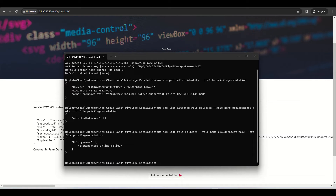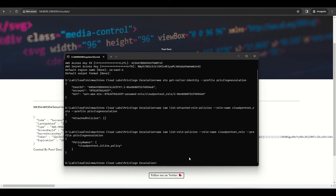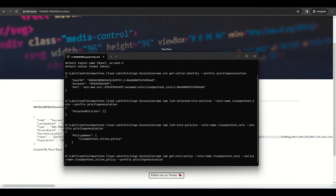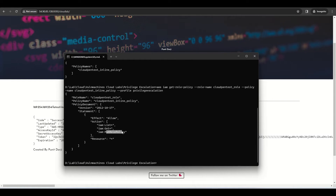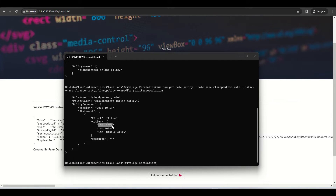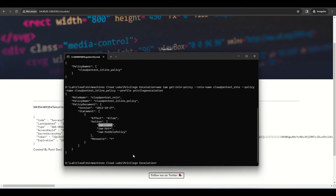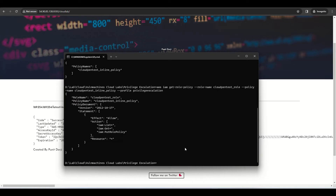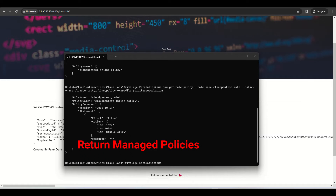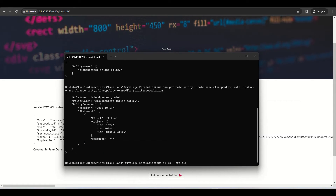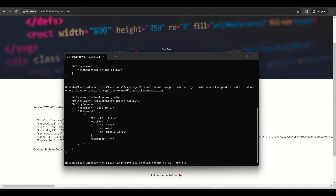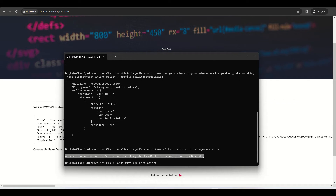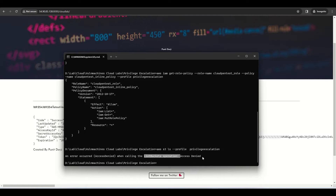Let's see which permissions we have in the inline policy. Run `aws iam get-role-policy`. As you can see, we have `iam:PutRolePolicy`, `iam:Get*`, and `iam:List*`. Let's check S3 access — run `aws s3 ls` with the profile 'privilege-escalation'. As you can see, it returns Access Denied. Now let's perform the privilege escalation.